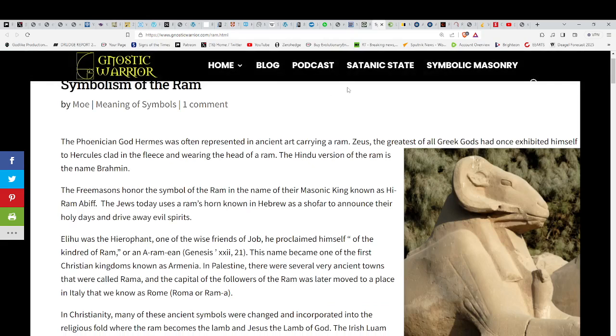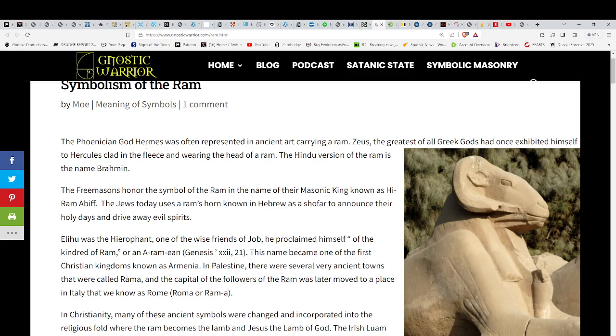Symbolism of the ram. Phoenician god Hermes was often represented as carrying a ram. Zeus, the greatest of all Greek gods, had once exhibited himself to Hercules clad in fleece and wearing the head of a ram. There are those that say that Judaism does come out of the Hindu system.